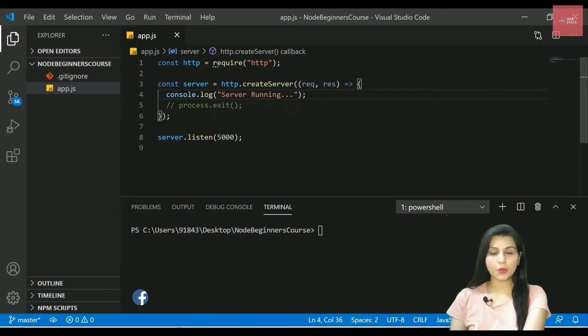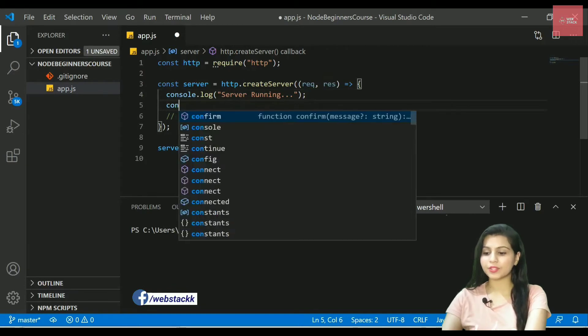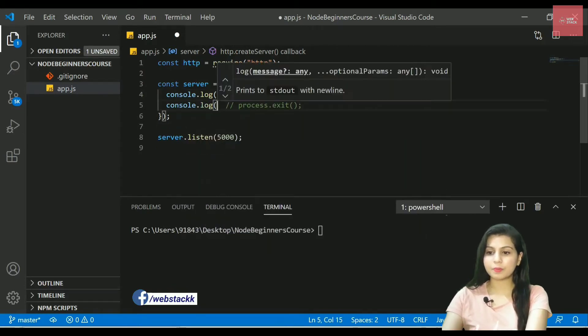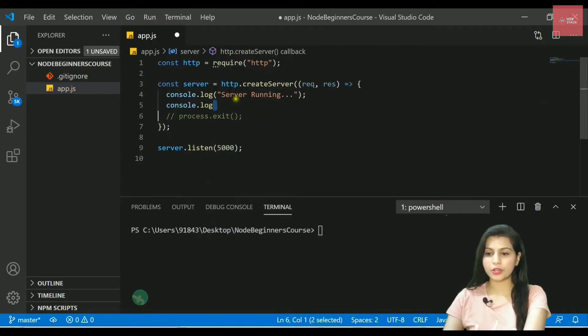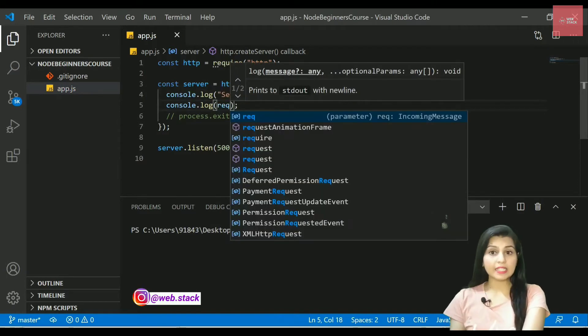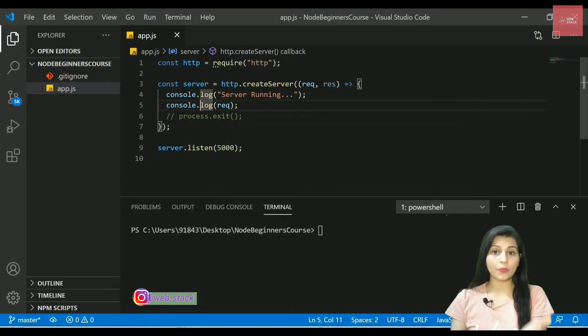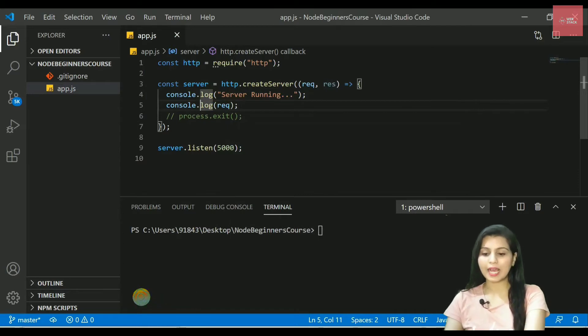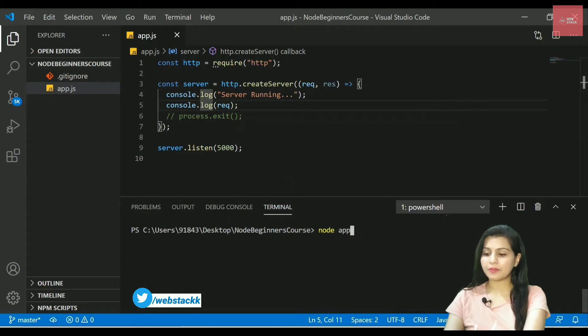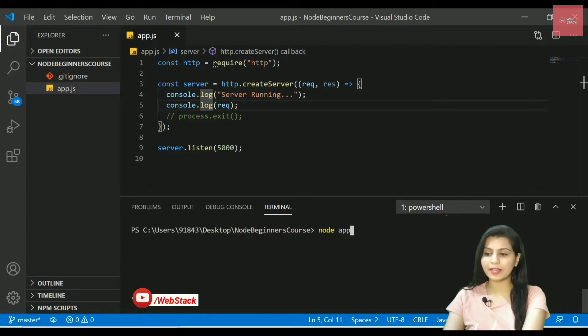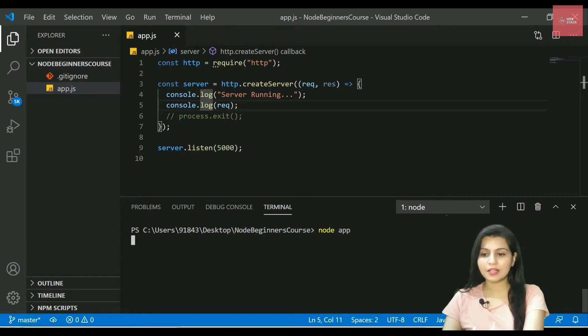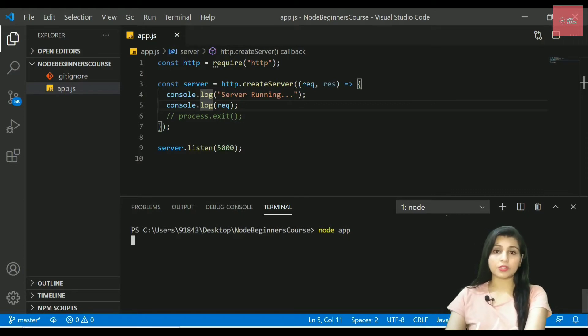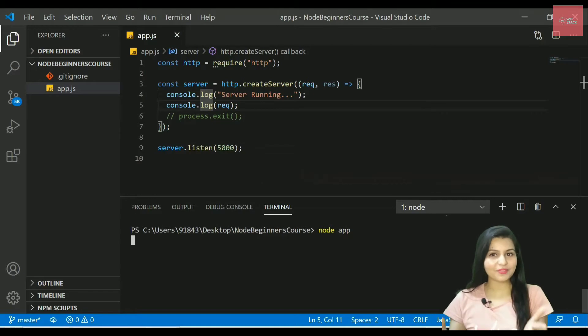In my code here I will try to print this out by writing console.log and here I will be simply logging out the request object. Let's see what happens. I will be running this program after saving this. I write node app.js or you can simply write app as well. Now if I press enter, my server has started but nothing is getting printed on the console. Can you guess why?